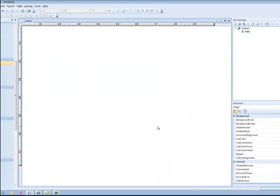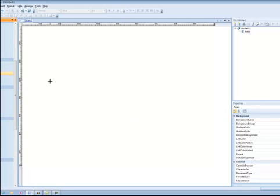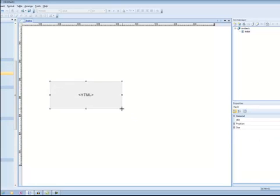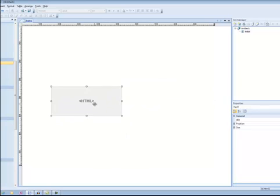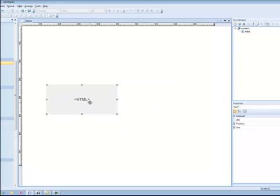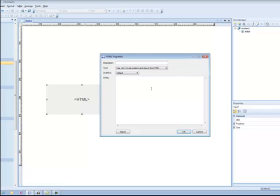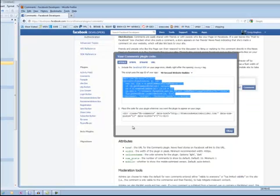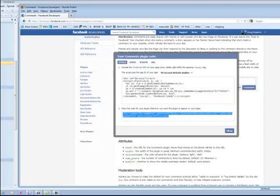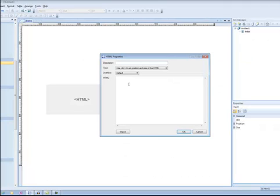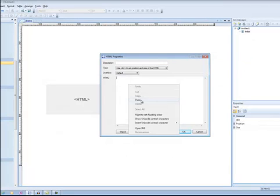Now the other part of the code is where I want my comments box to be. To do that, I'm going to use the HTML tool because this allows me to place an object anywhere I want on my website. So if I want my comments box to be about right here, that's where I'll place my HTML. I'm going to double click, and here's where I'm going to put the other code. So let's go back to the Facebook code and get this half. Again, I'm going to select it, copy it, go back to 90 Second Website Builder, and paste it right here.